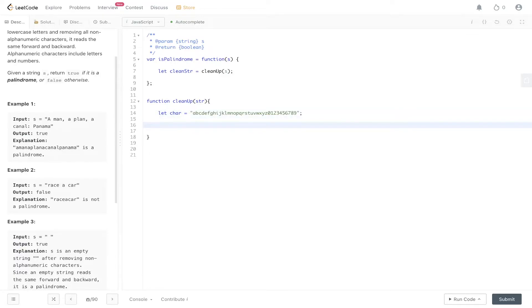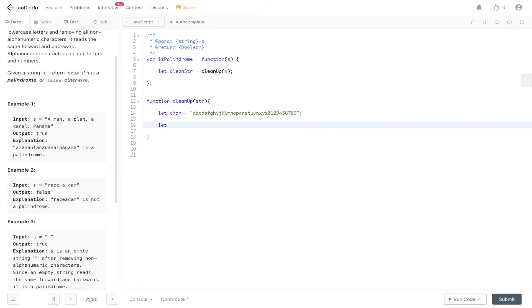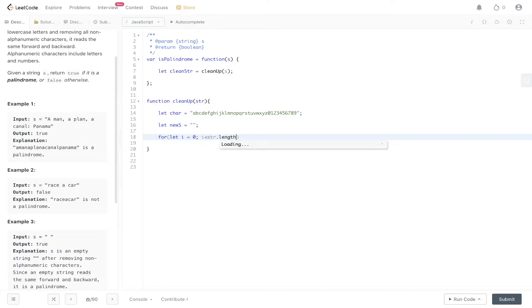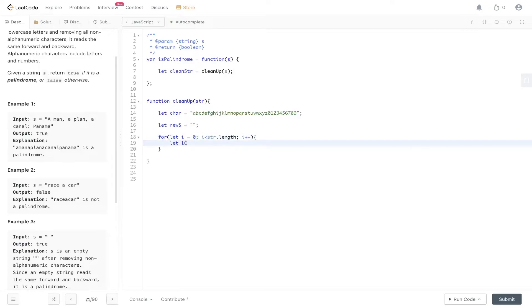What we're going to do is loop over this string that we've passed in and check to see whether the value within string is found within the character above. If it's not, we remove it; if it is, we add it to a new string variable. We're going to loop through the string and convert it to lowercase first.